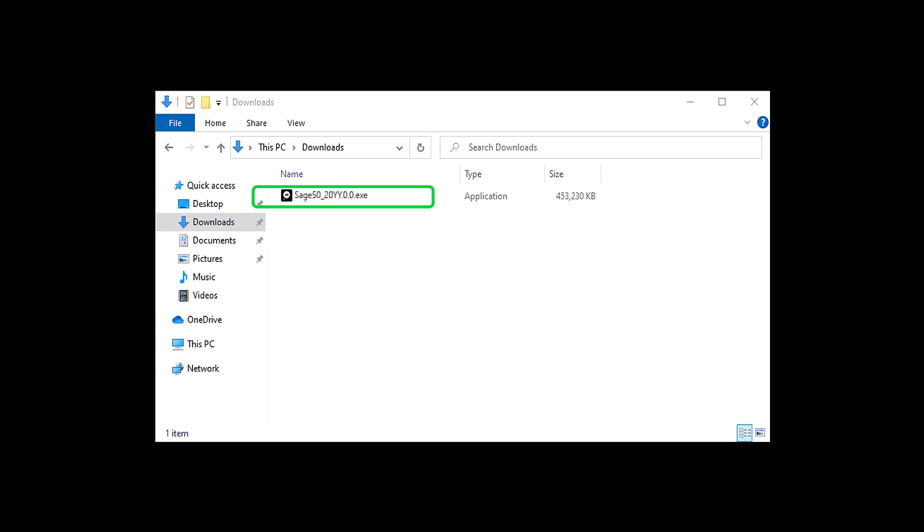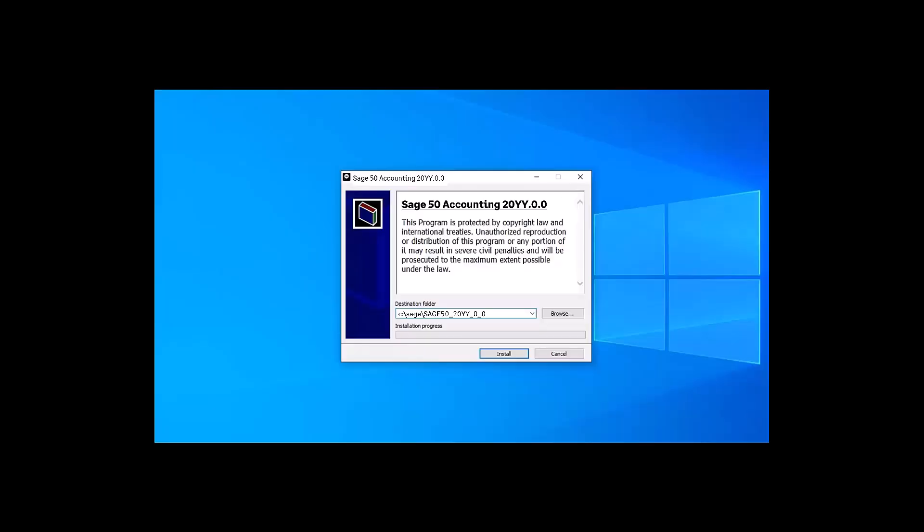The SAGE 50 setup wizard will display and it will guide you to installing SAGE 50 on your computer. The steps you take during the wizard will depend on the type of install that you need.